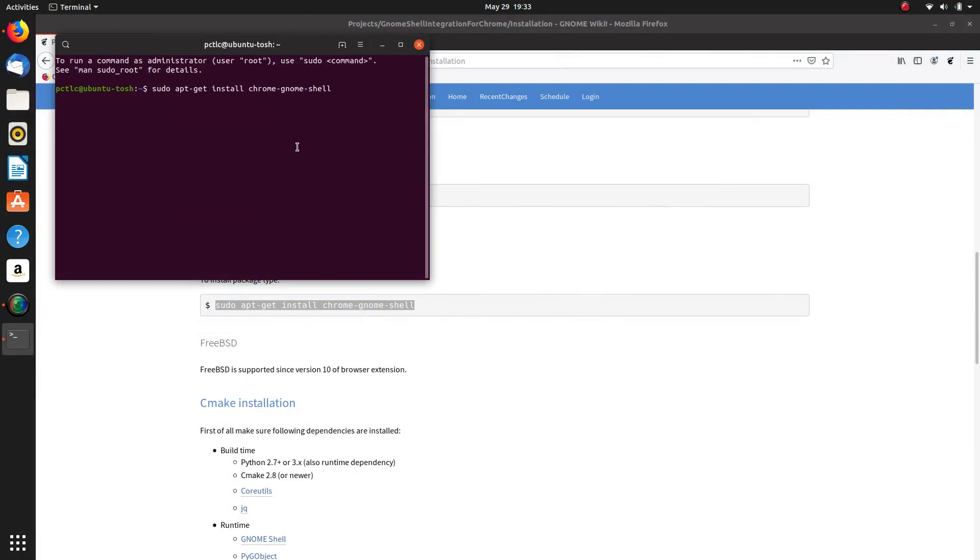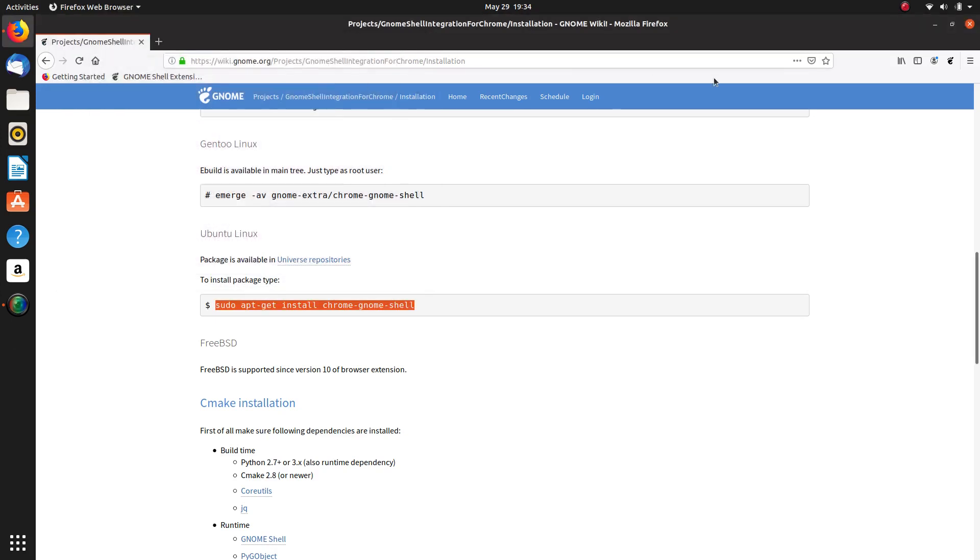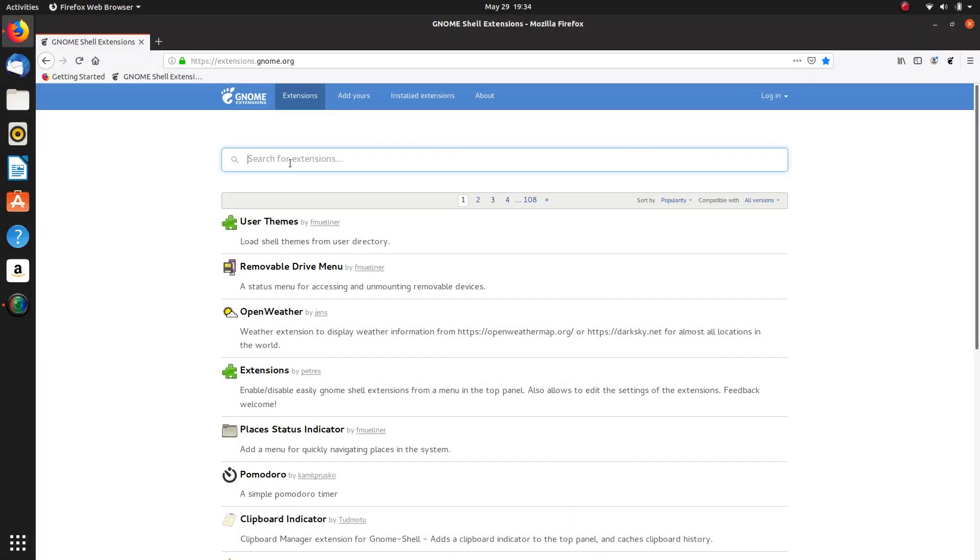Copy and paste it into your terminal, put in your password, and that should be it, and we should have the extension support that we need for Firefox.